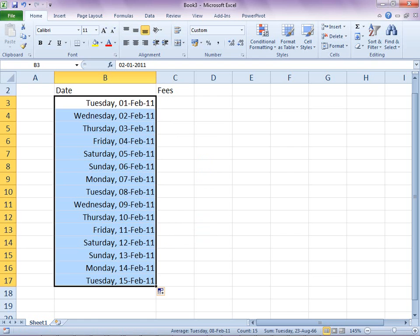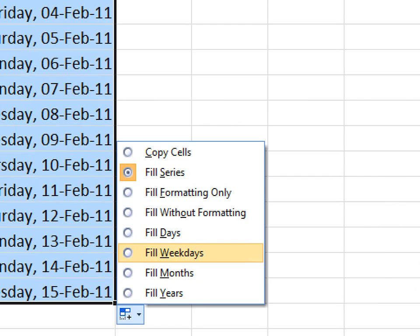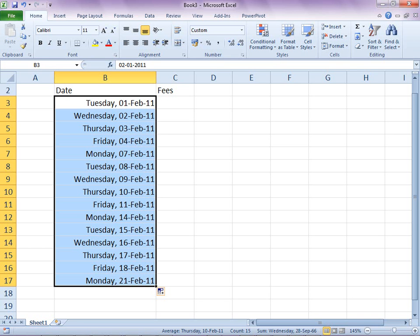You can drag a date but it includes Saturdays and Sundays. No problem - open the smart tag and choose weekdays. That's it.